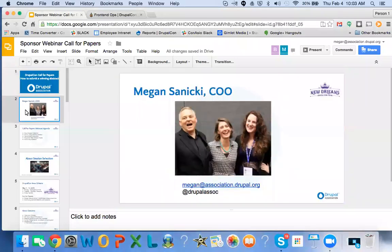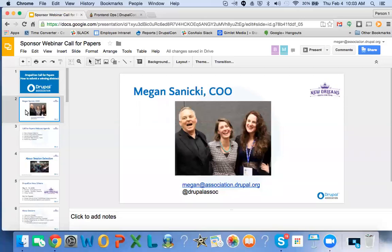Just a little bit about me for those that don't know me. My name is Megan Sanicki. I'm the COO — I oversee all of our community and revenue programs and make sure we are on track to serve our mission, which is keeping the community together and focused to make great software. At any time, if you want to reach out to me with questions, that's my email address, and you can also tweet questions to the Drupal Association. I'm going to record this webinar and send the recording out to everyone along with the slides.